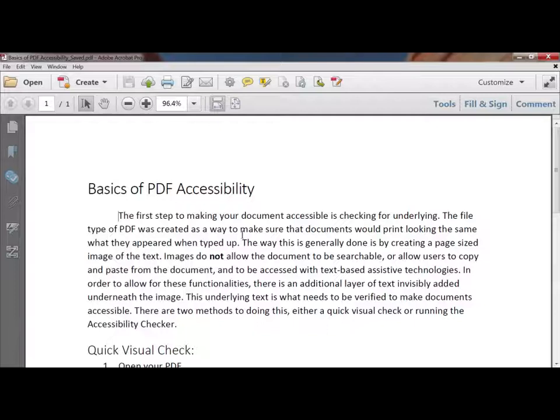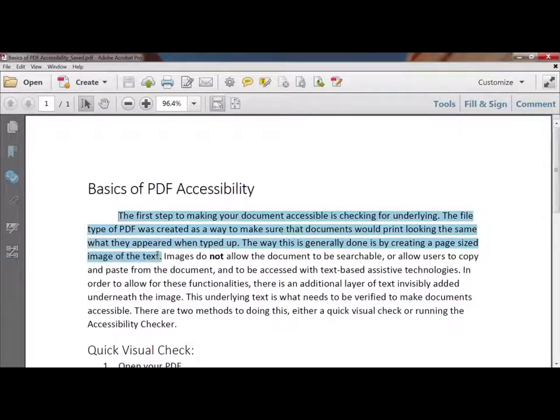Moving on to an accessible document — if we try to highlight a quote, it'll actually wrap around the paragraphs and highlight the text. This indicates there's underlying text. It doesn't mean the document is fully accessible, but it does have the first step you need to worry about.